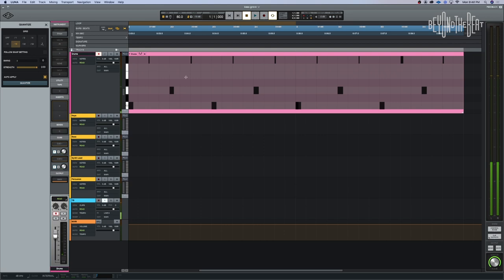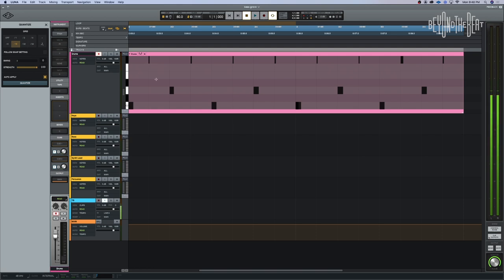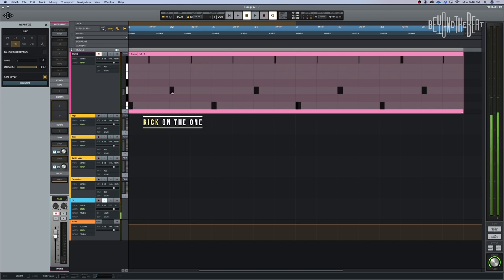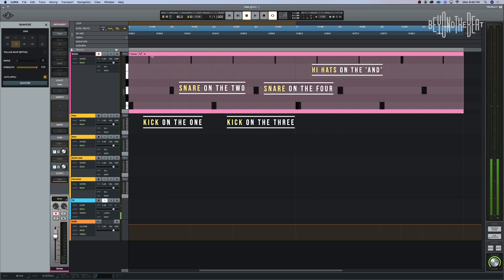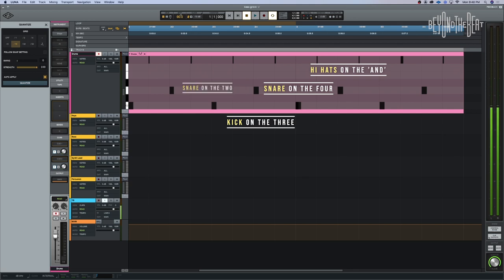There's a simple beat. I don't even need sixteenths — looking at the grid, everything is on eighth notes: one and two and three and four. We've got the kick on the one, snare on the two, kick on the three, snare on the four, and the hi-hats are all on the 'and' beats.